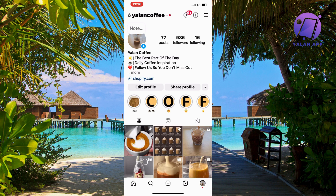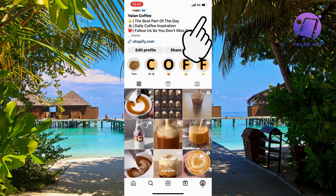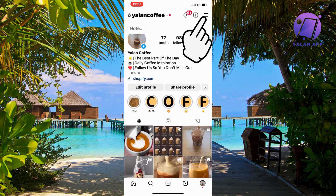What you're going to do first is open up your Instagram app and then come to your profile right here. Now on your profile, find the three lines in the top right corner and click on them.